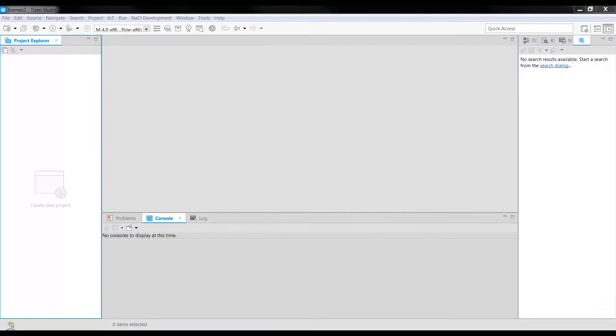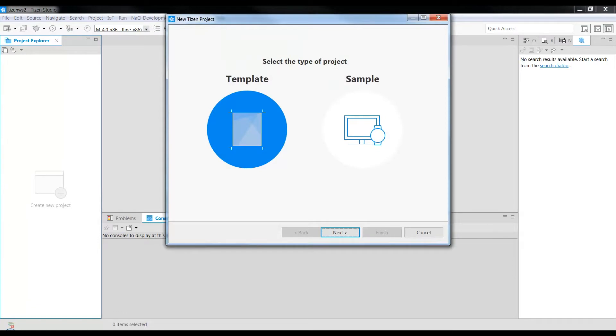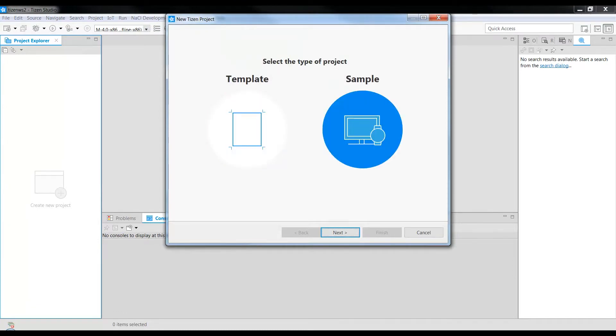We will see how to create a new application project and how we use the Network Audio Sample app. We go to File, New, Tizen Project, Select Sample, Click Next.